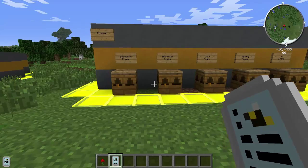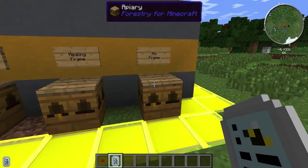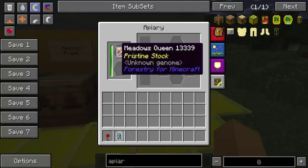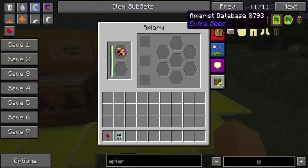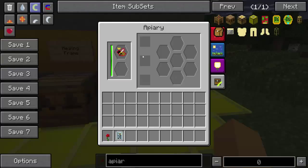Anyway, this is without a frame — we'll get into frames in a second. You can see we've got a Meadows Queen in here. What is special about this Meadows Queen is that she is mixed with a forest drone. What this does is it causes a weird mutation and it's going to mix and create something new. The chances of getting something new are pretty slim, especially without frames. You need to have a lot of patience if you're going to work with bees.